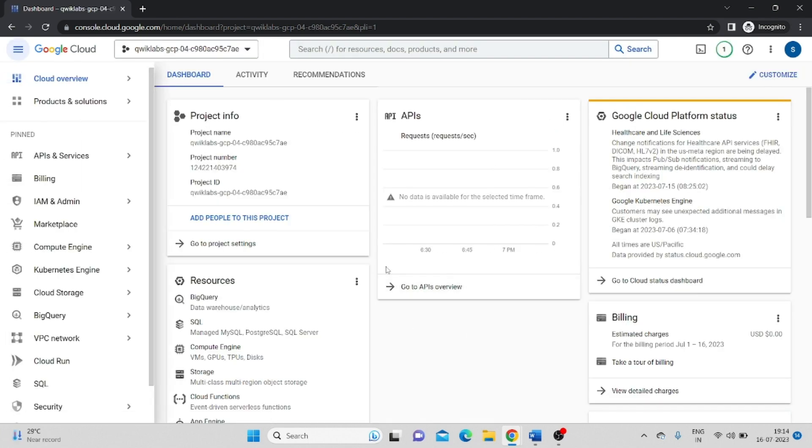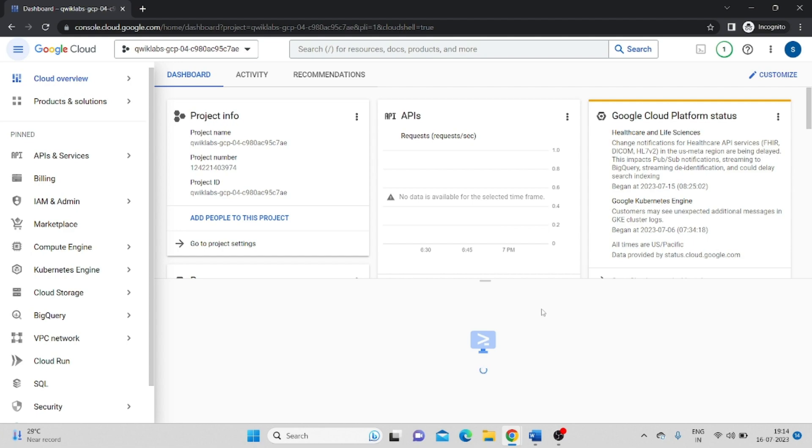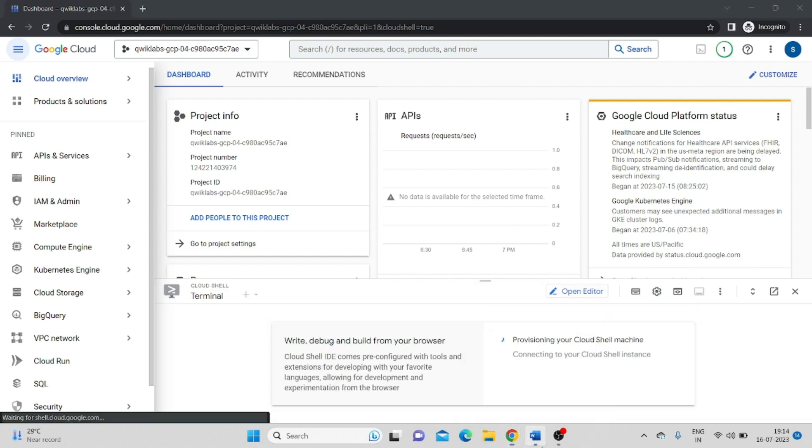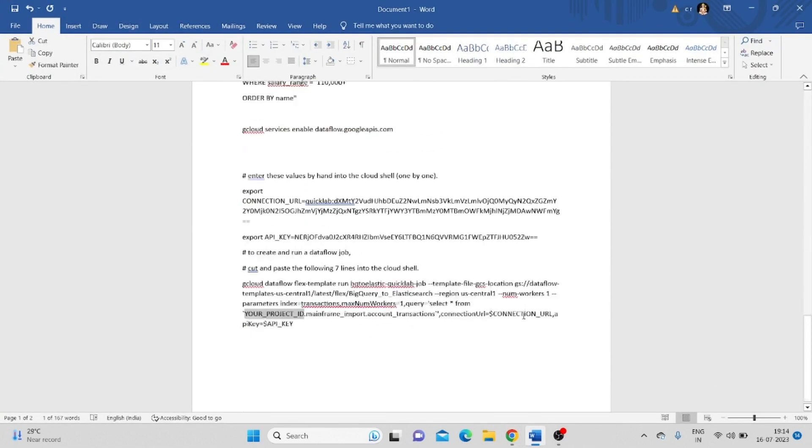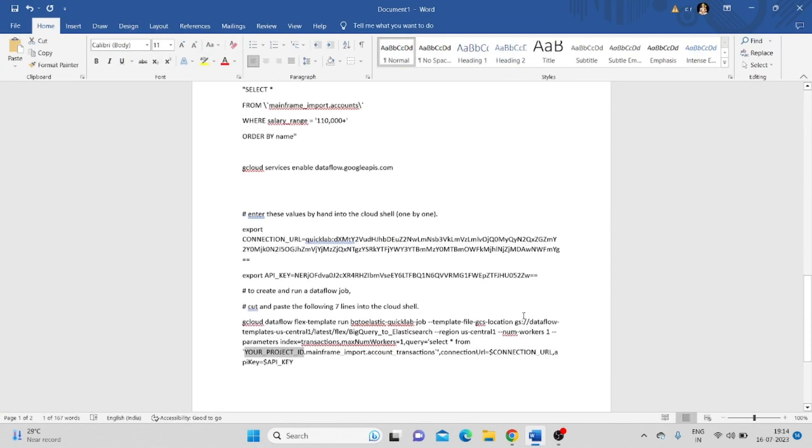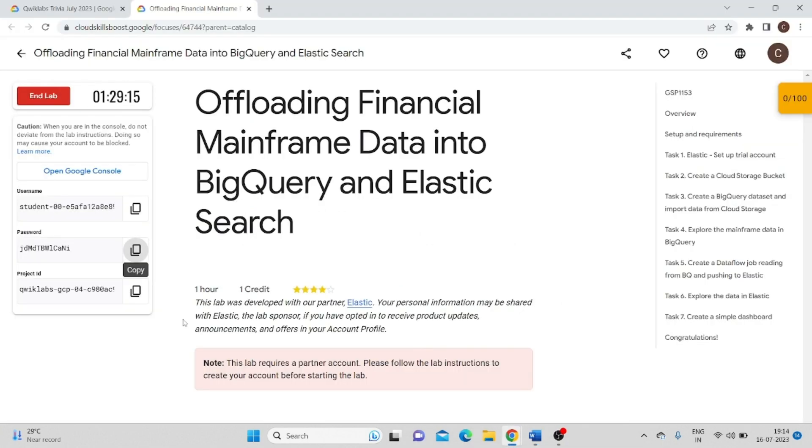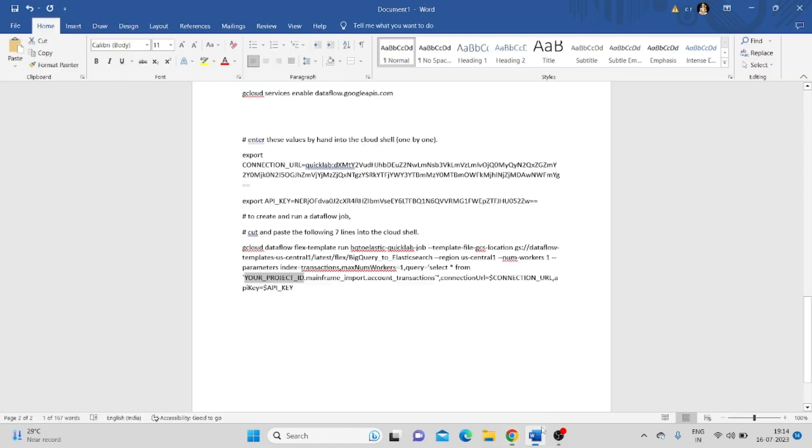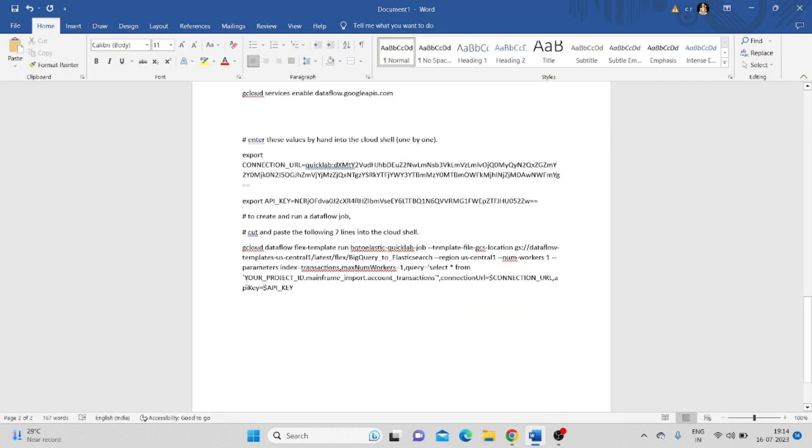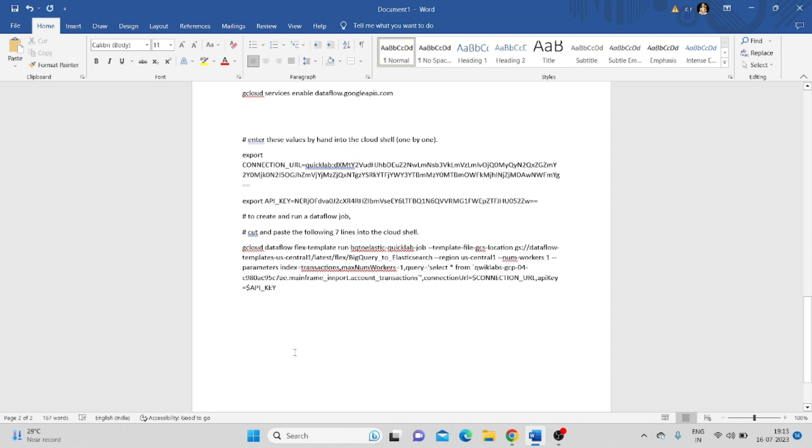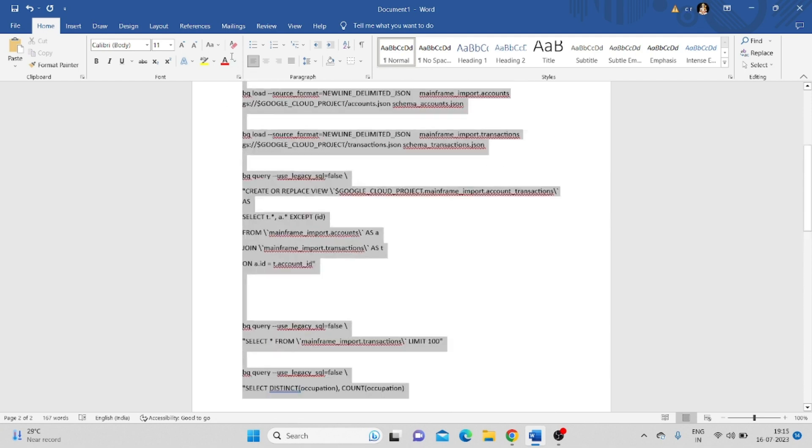Now after logging into the account, open Google Cloud Shell. I have already made a doc where I have pasted all the commands. Just go back to the lab and copy your project ID. If you see in the last line, it says 'your project ID' - just replace this and paste your project ID that you have copied, and copy all the commands at once.